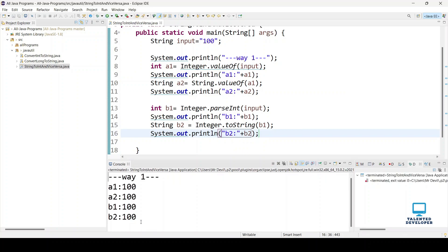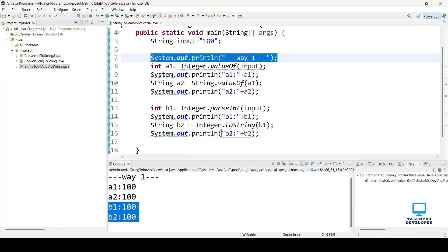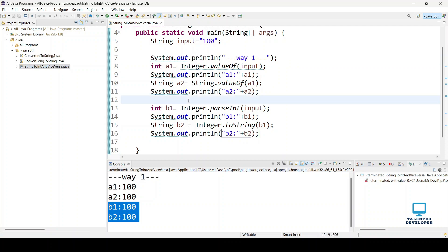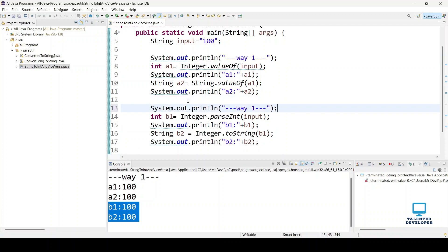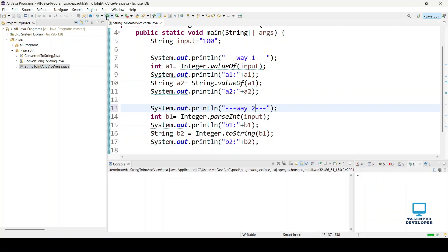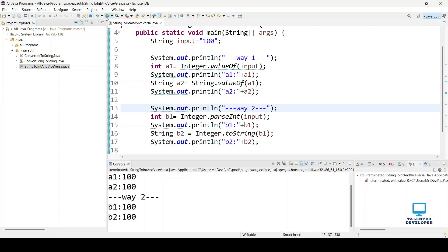You can see b1 and b2 are both printed. So now we have two ways working fine — converting a string to integer and again integer to string.